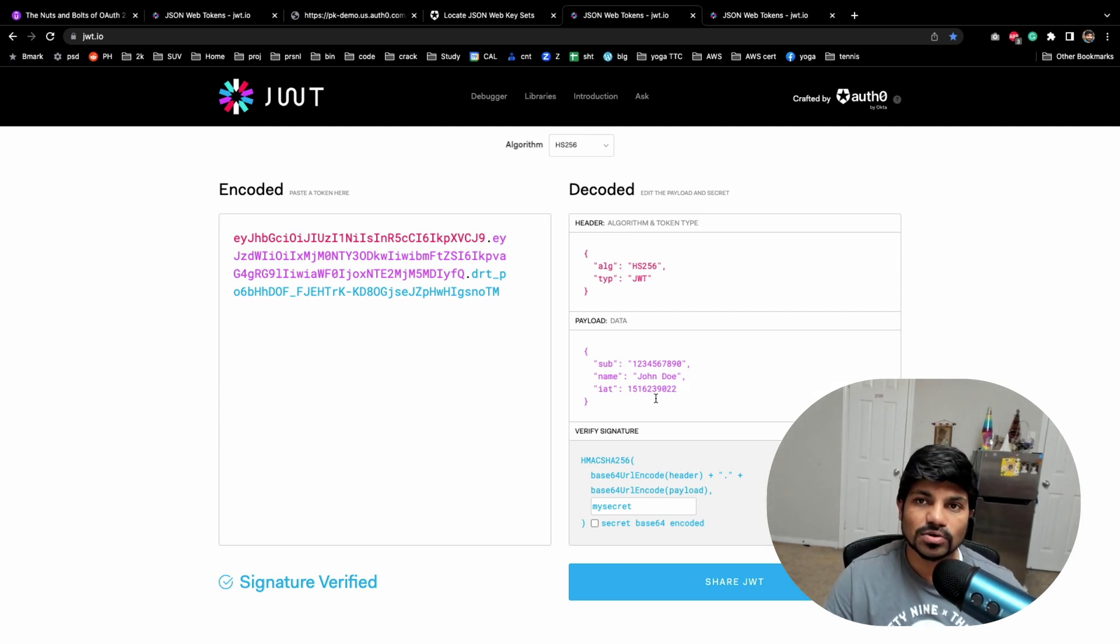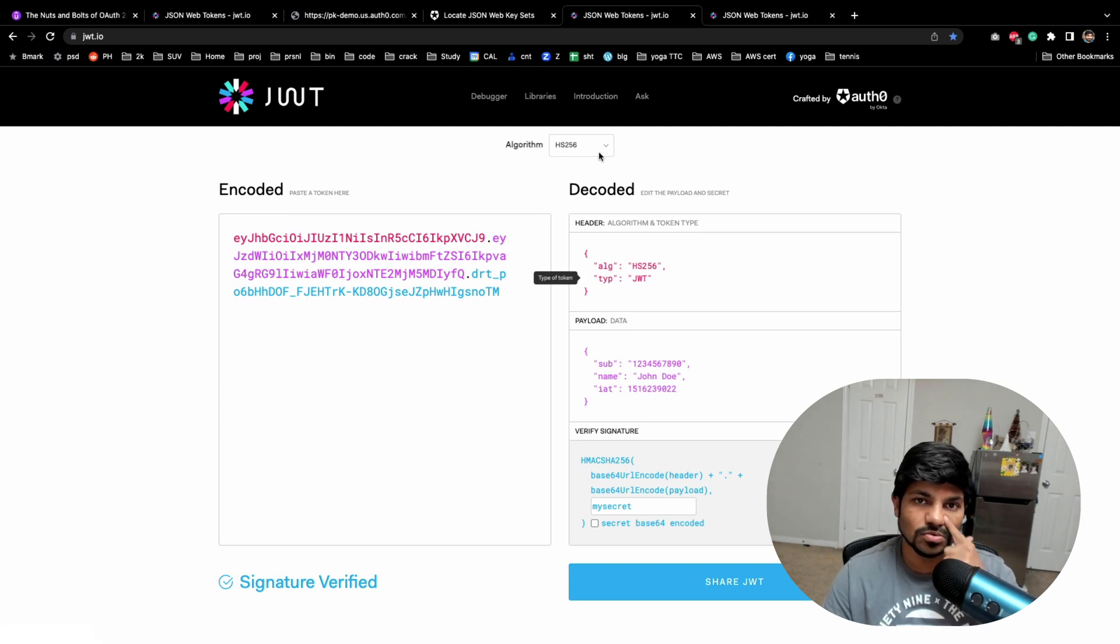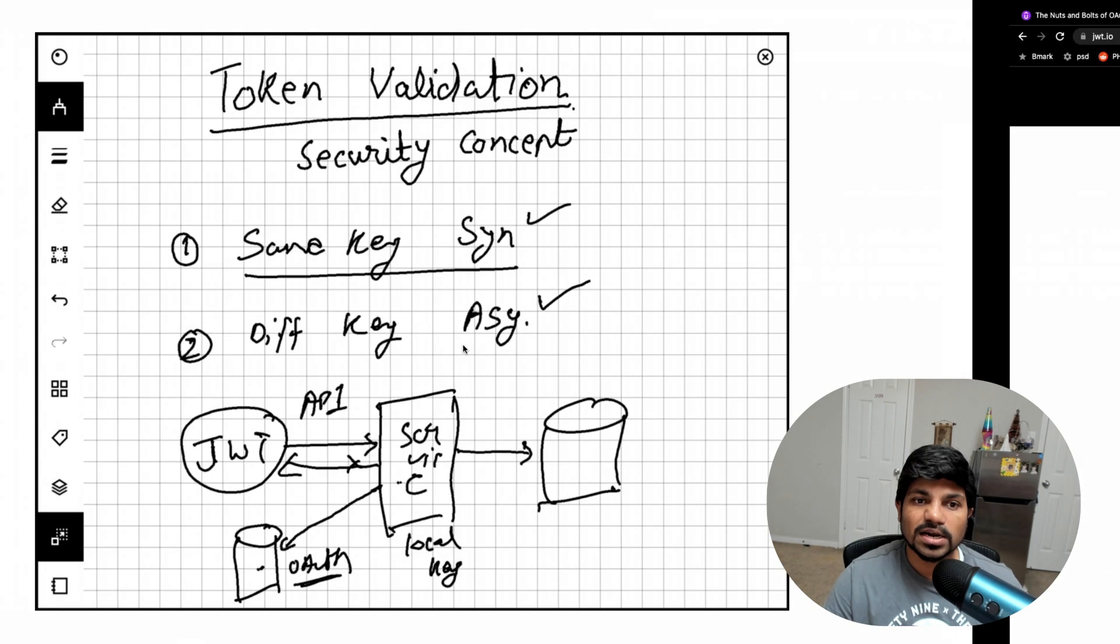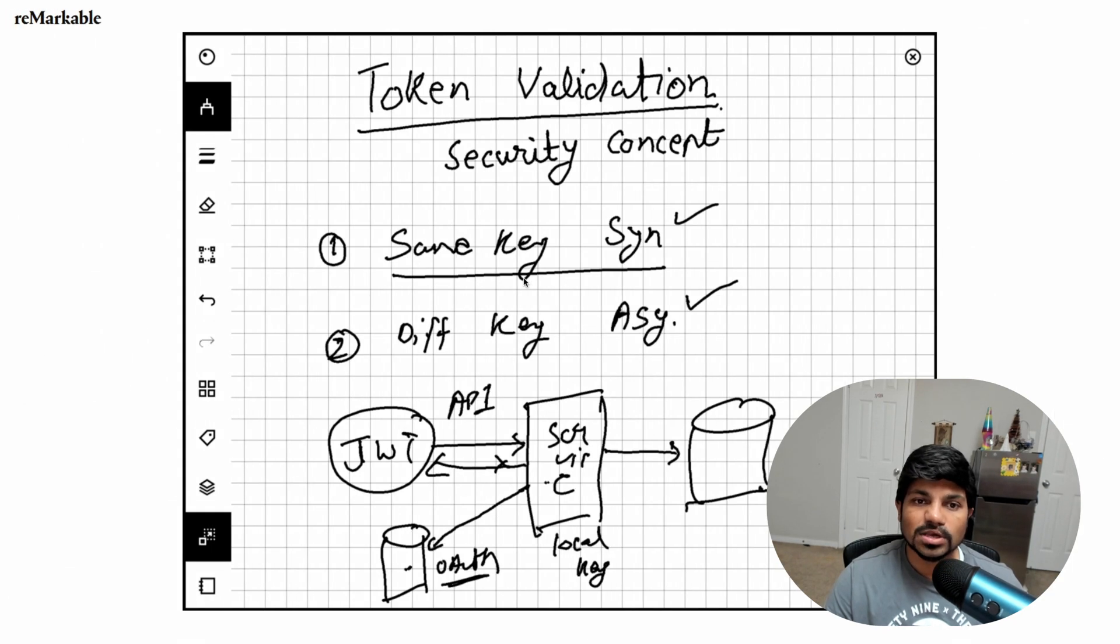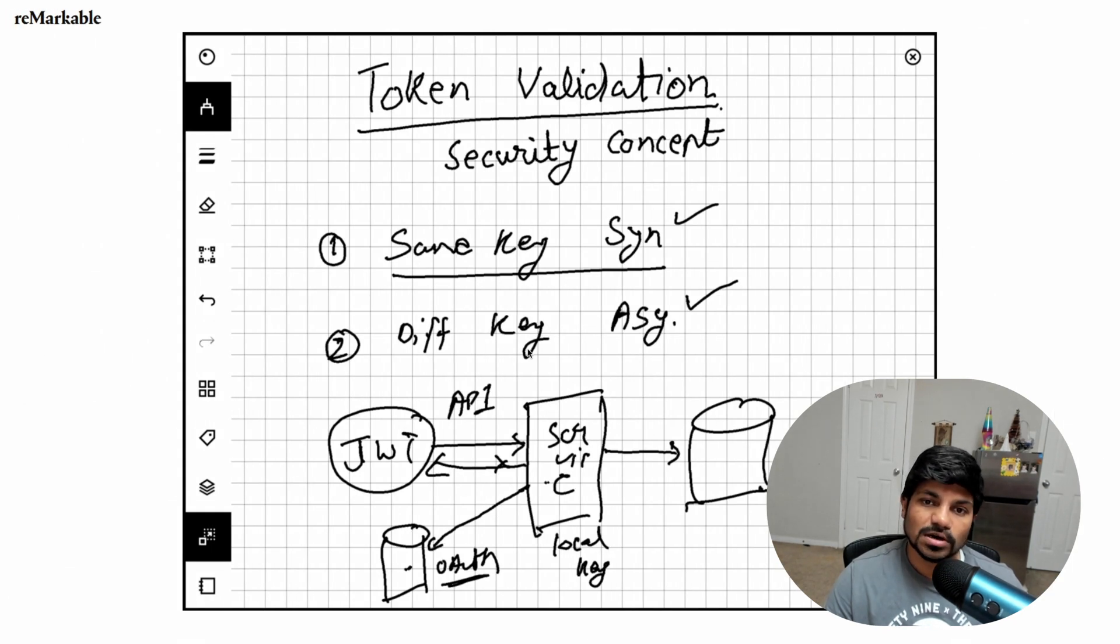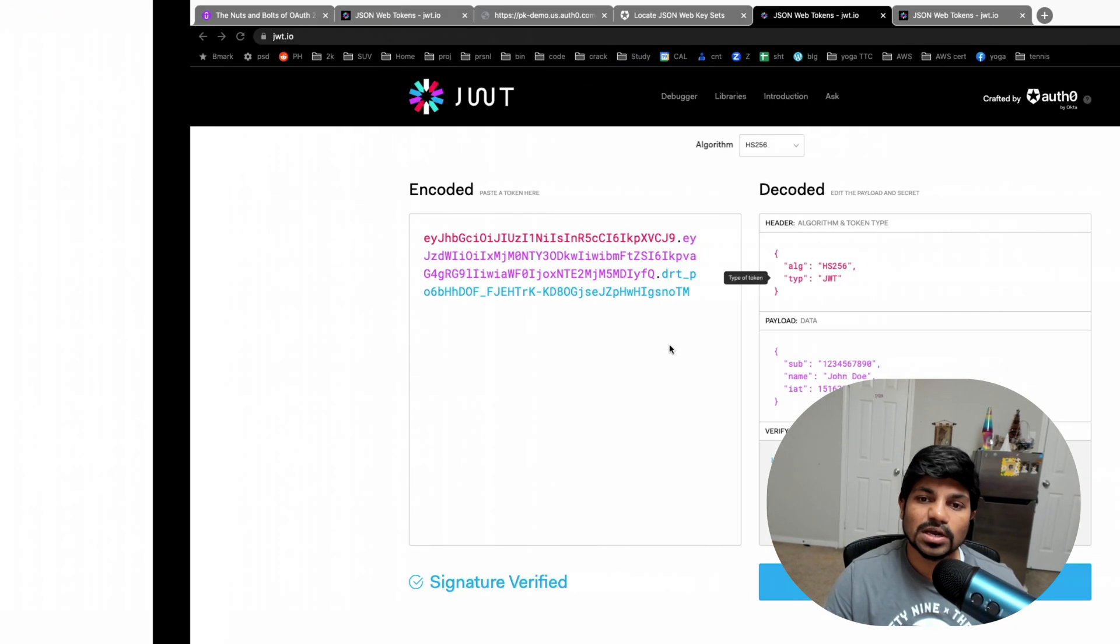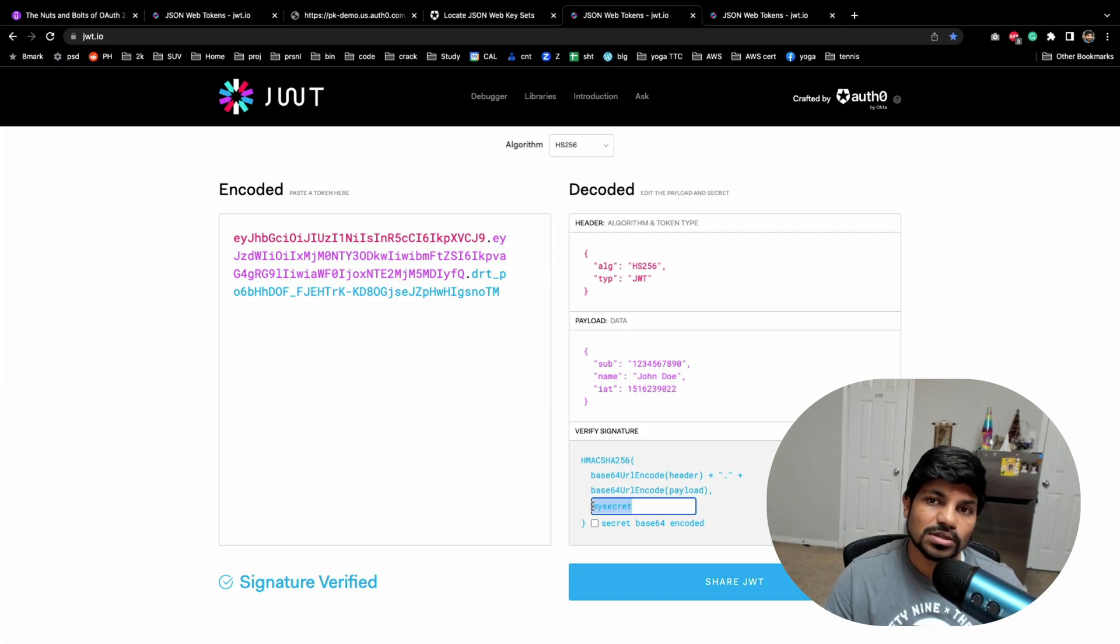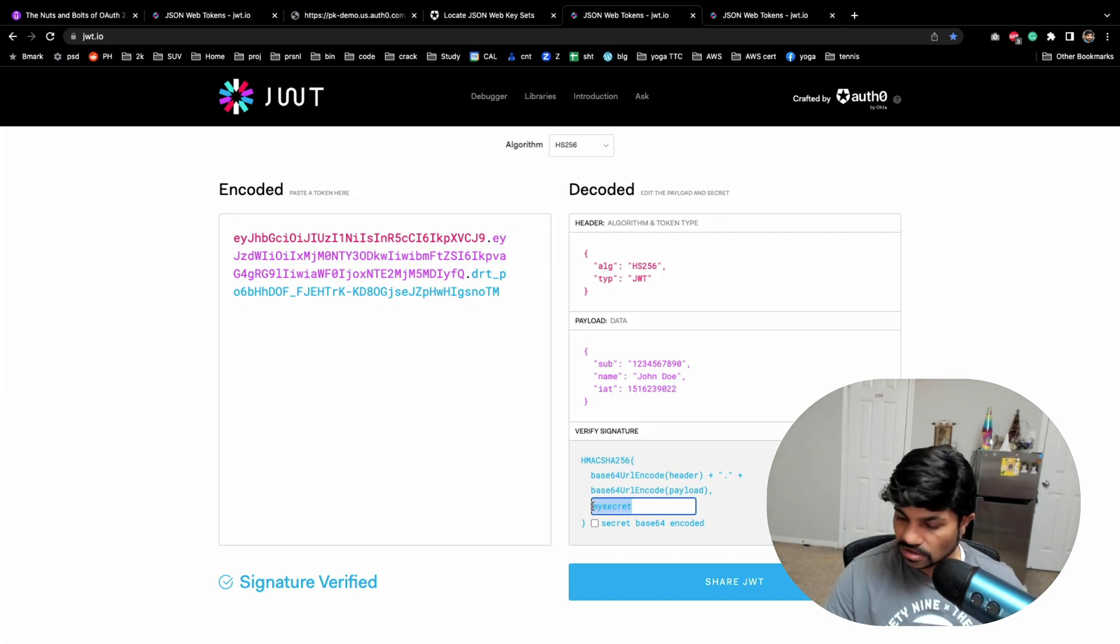So I'll finish this video here. This was the simple process. I just explained you the HS256 or 256, how you can validate the same key thing.